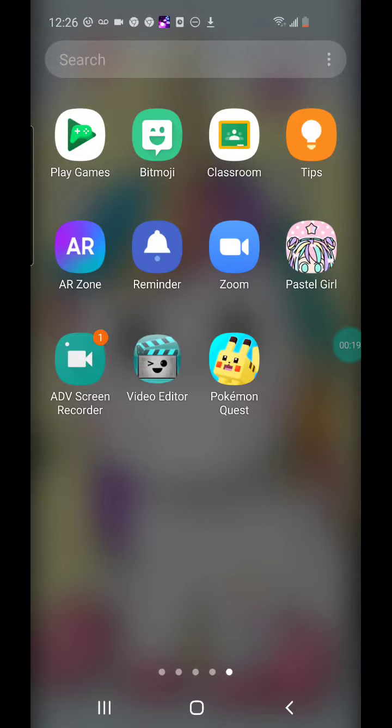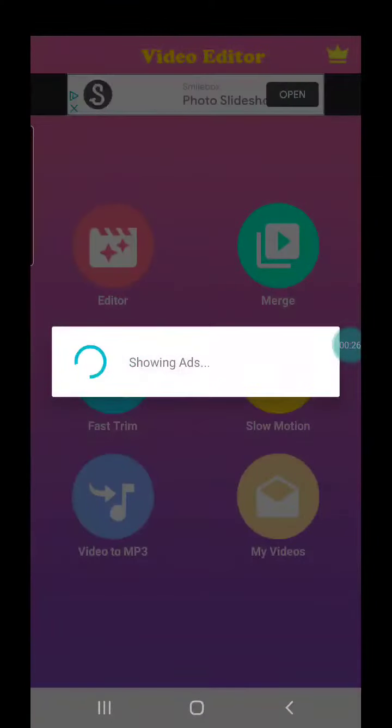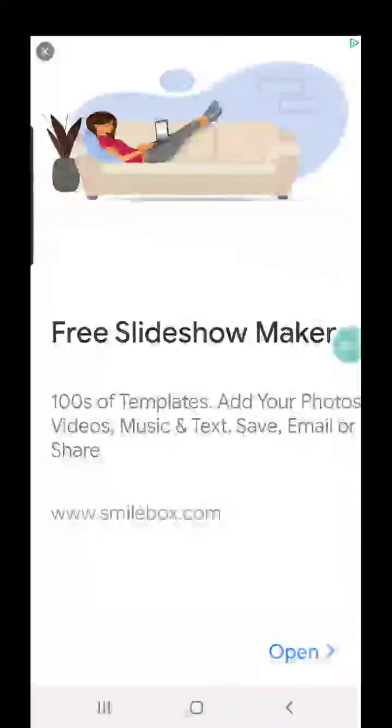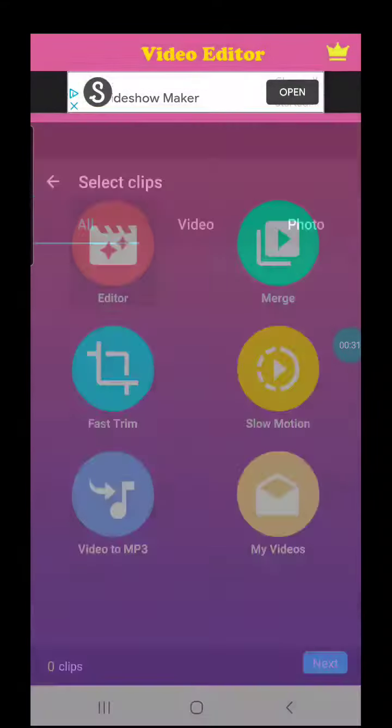Video Editor is better, so you're going to click on Video Editor. After you click on Video Editor, you're going to push Editor.